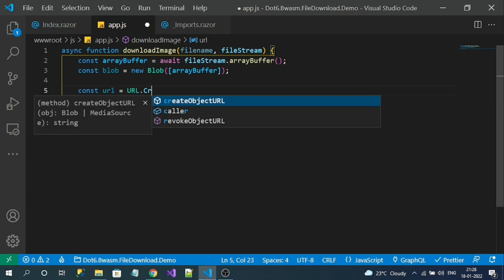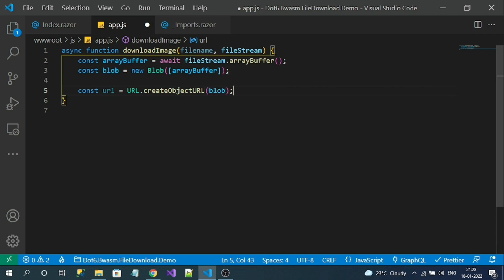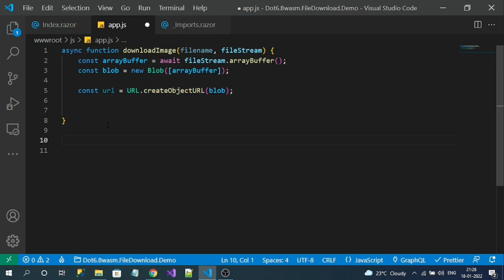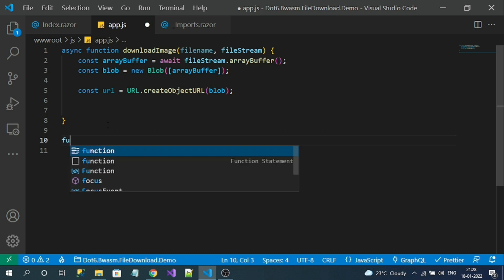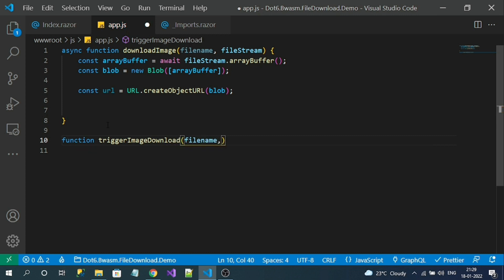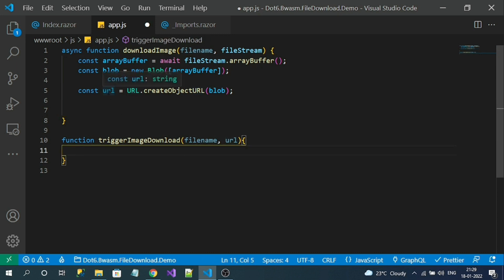Next: const url = URL.createObjectURL(blob) — this is a JavaScript method that generates a URL for downloading, taking the blob as input. Now let's create one more reusable helper method. I'll name it triggerImageDownload, and it takes two input parameters: fileName and url.